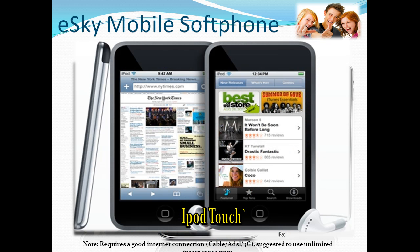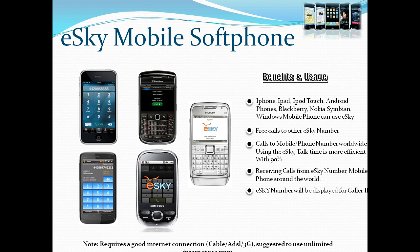For all smartphone users — iPhone, iPad, iPod Touch, Blackberry, Android, and Nokia Symbian mobile — you can download eSky mobile softphone to make free eSky calls. You can also add an eSky number to your mobile.